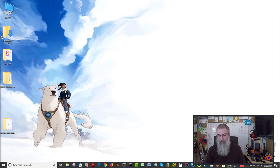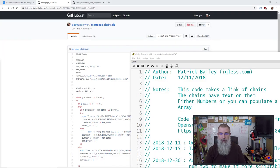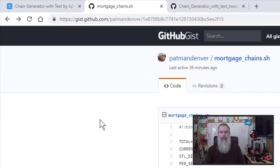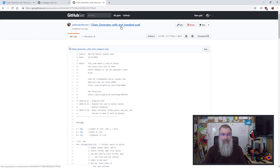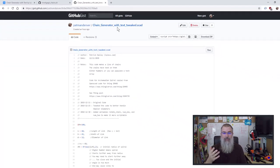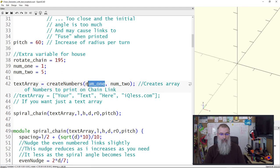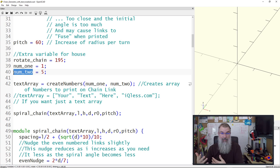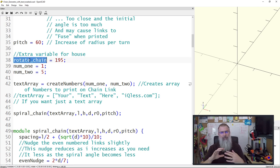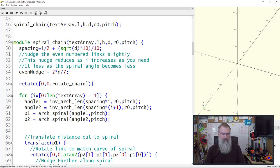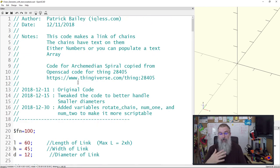What I've done is created another OpenSCAD file. I didn't want to get it confused with the original so I put it out on GitHub — I'll put links in the show notes. There's a file called 'chain generator with text tweaked.' Basically all I did is I came down to where the one and five variables are and changed them so they're now called num_one and num_two, because we can pass variables into OpenSCAD as we run it. I also added a rotate_chain variable so it's automatically rotated in the correct position, making it easier to slice.